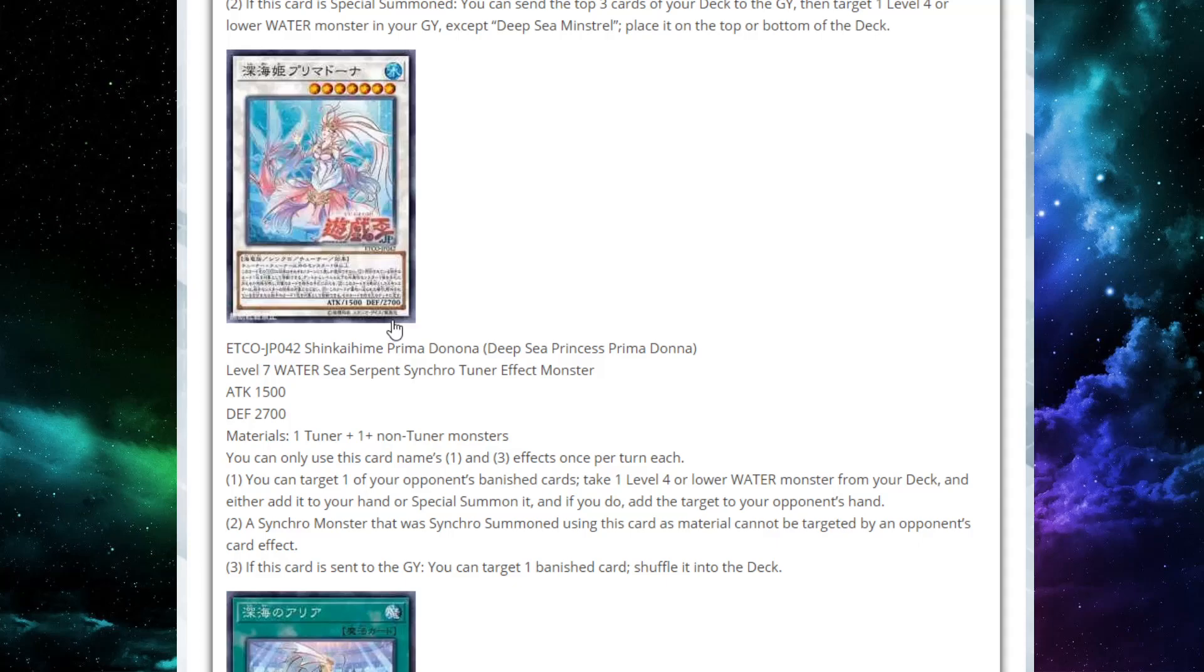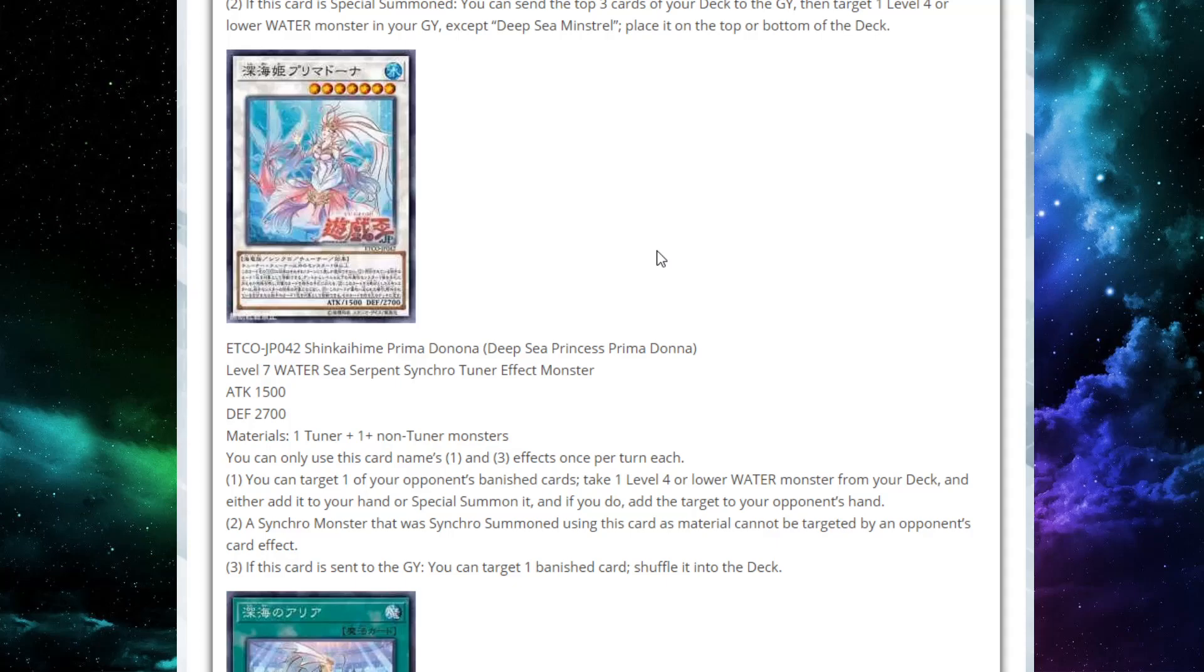Next, we move to our boss-ish monster. Our only extra deck monster so far is Deep Sea Princess Prima Donna. This is a level seven water sea serpent synchro tuner effect monster. This is a synchro tuner, which makes Crystron Halqifibrax possibly amazing in this deck. Also, he's water. So don't forget that. Its attack is 1500 and its defense is 2700. So you're probably not summoning this in attack. It is completely generic. Takes any tuner plus one or more non-tuners. So it's completely synchro generic.